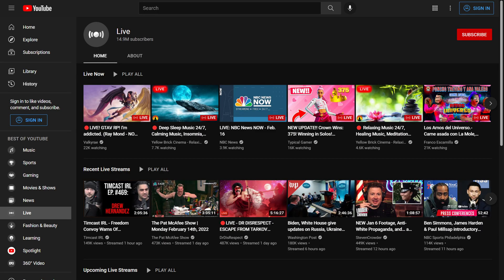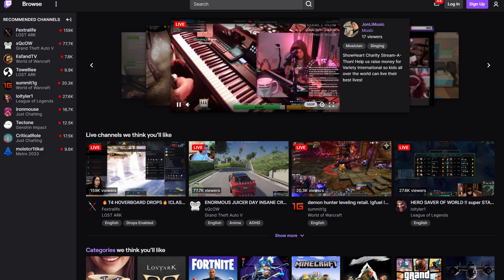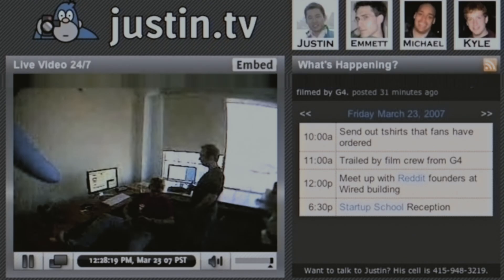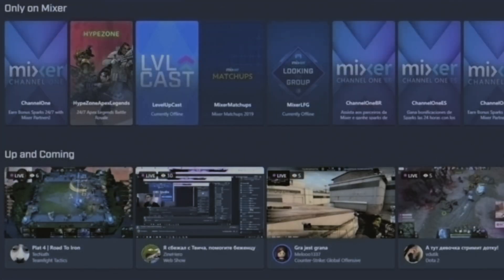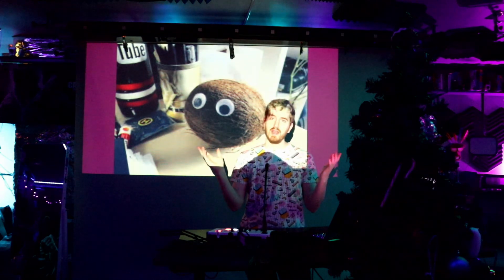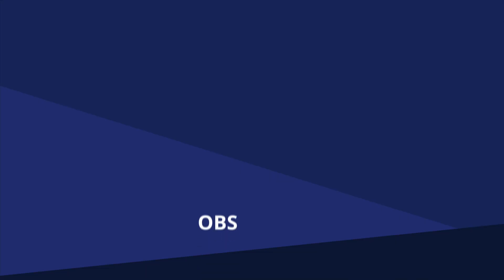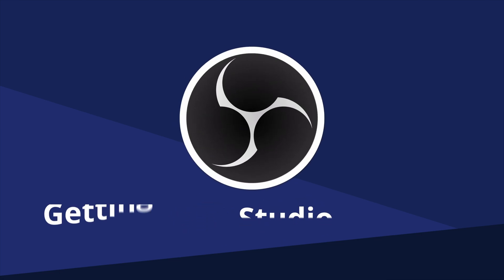So you're ready to stream to YouTube, Twitch, Facebook, or another streaming site? Or perhaps you want to record videos or webinars? OBS Studio is a powerful, free, and open-source program that lets you do all of that. It can be kind of intimidating to learn, but it doesn't have to be. I'm EposVox, the Stream Professor, and here's how to get started with OBS in three minutes.